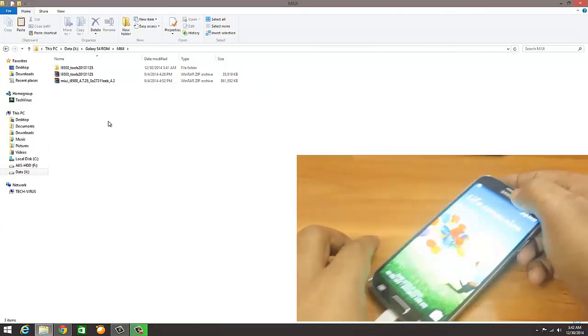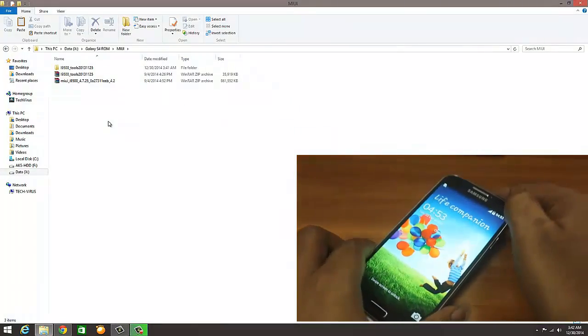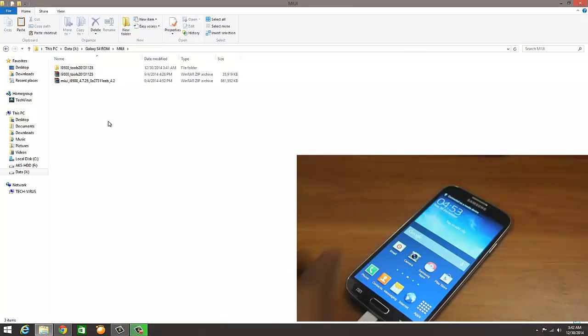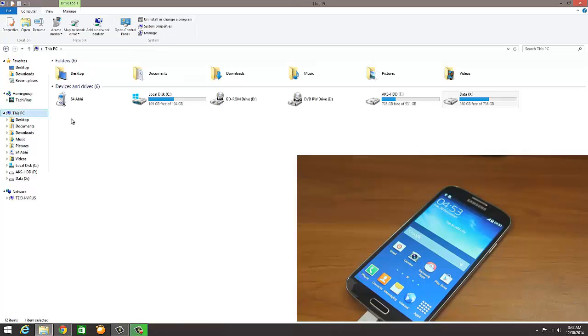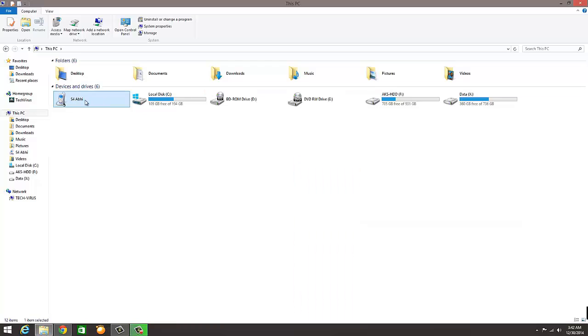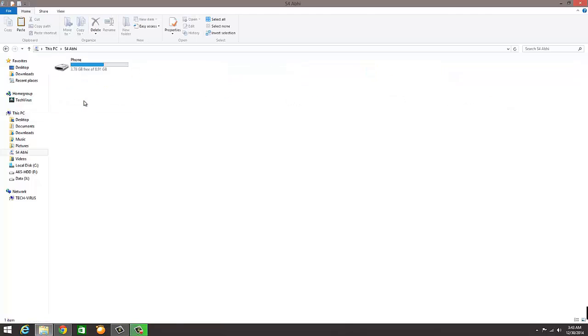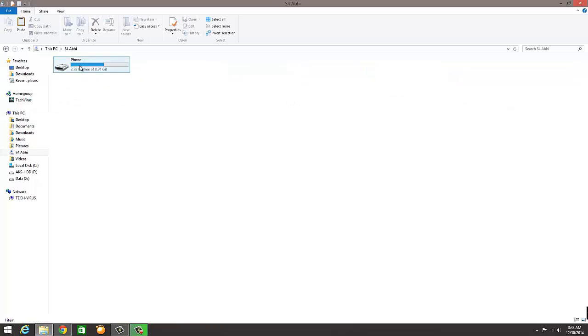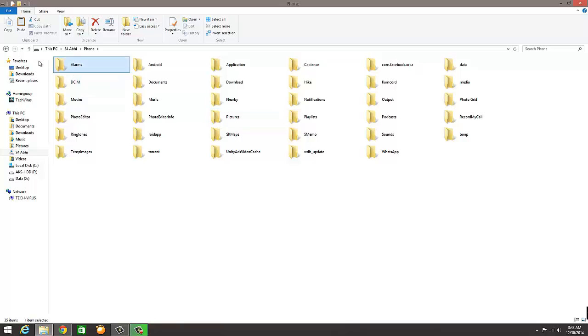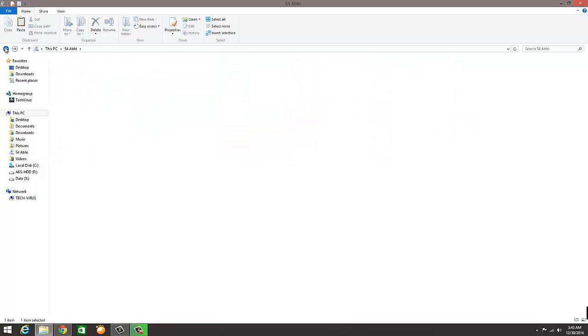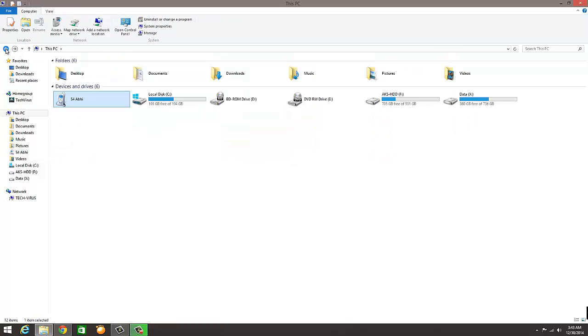It should show in My Computer the name of your mobile. Make sure that your phone is unlocked. If it is not unlocked, it will not show. I'll go to My Computer. Here you can see S4 Abhi, so this is my mobile phone. What I can understand from this is this phone can be connected to this computer or laptop. I just double click and check. I can access all the folders, so this means the basic driver is installed in this laptop or desktop.